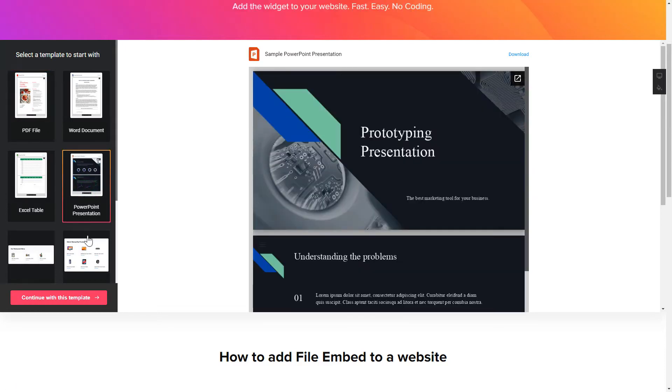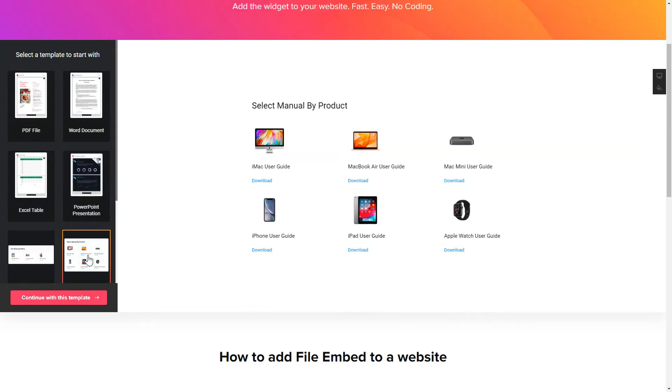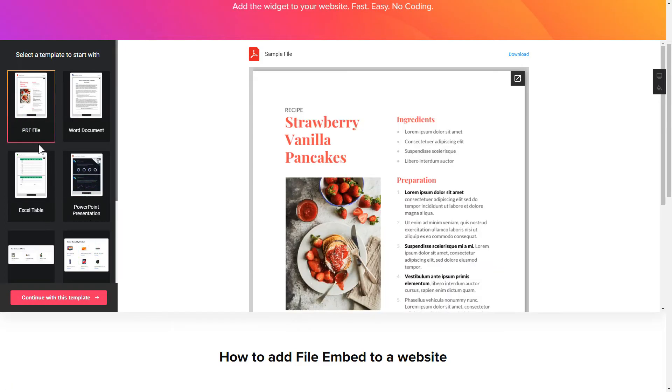Begin by choosing a template that suits your case best. Click Continue with this template.